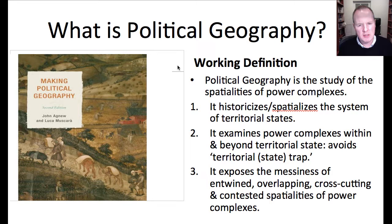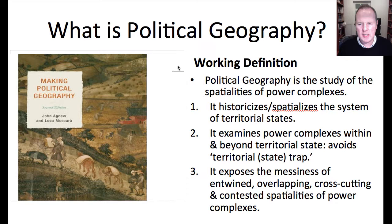Political geography insists on three different things. John Agnew, who was my academic supervisor, is a really major figure in the field. First, it historicizes and spatializes the system of territorial states. In other words, what we today understand as geography, and those core concepts like territory, come from somewhere. Their meanings change, so we should not take them for granted, and we should begin to question the world political map.